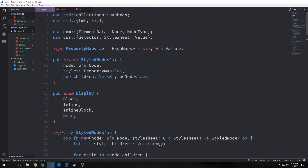Hey guys, welcome back to Introduction to Rust. My name is Tensor. Today we're going to be building our layout module for our browser engine. Our layout module will take our style tree and translate it into a bunch of rectangles in two-dimensional space. The layout module's input is the style tree itself, and then the output is yet another tree, which will be our layout tree.